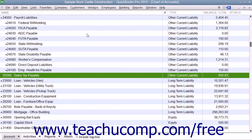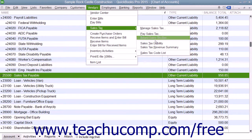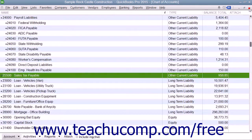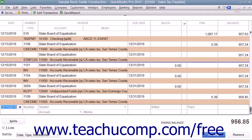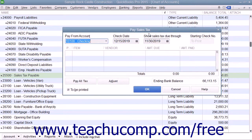If you are required to collect sales tax from customers, you must also make periodic payments of the sales tax you have collected to the appropriate taxing authorities. QuickBooks gives you three ways to view the amount of your sales tax liability: you can use the Sales Tax Liability Report, you can view the Sales Tax Payable Register, or you can use the Pay Sales Tax window to view your sales tax liability amounts.